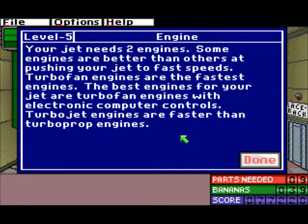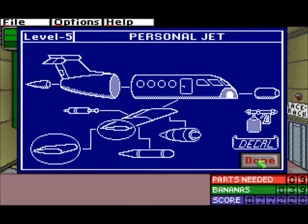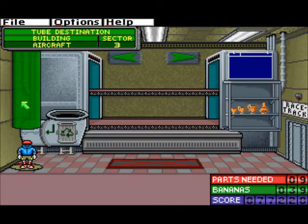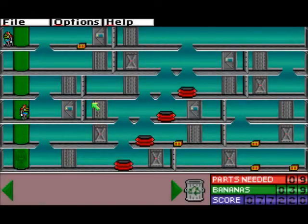And the engine — your jet needs two engines. Some engines are better than others at pushing your jet to fast speeds. Turbofan engines are the fastest engines. The best engines for your jet are turbofan engines with electronic computer controls. Turbojet engines are faster than turboprop engines. Remember this because I probably won't. But anyway, let's go get some turbofan.